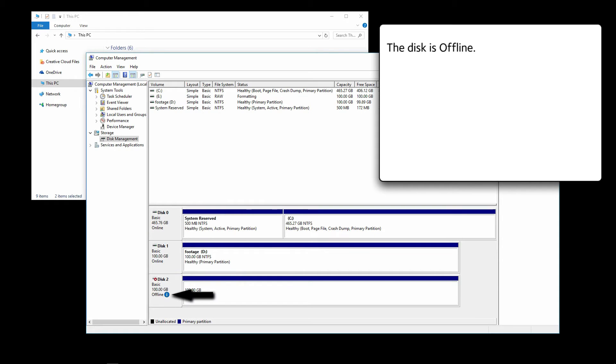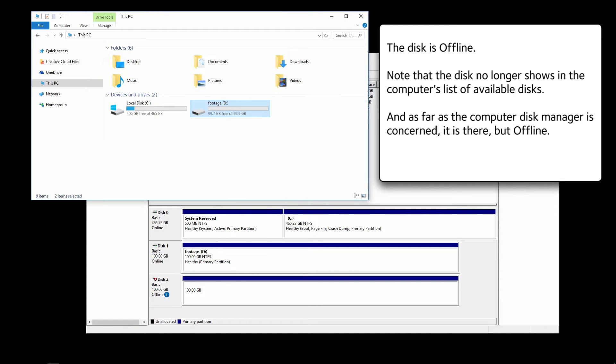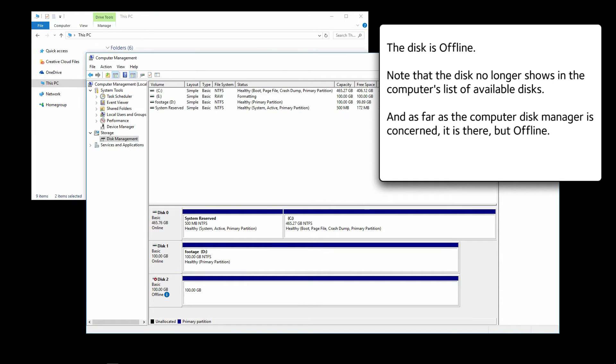The disk is offline. Note that the disk no longer shows in the computer's list of available disks. And as far as the Computer Disk Manager is concerned, it is there, but offline.